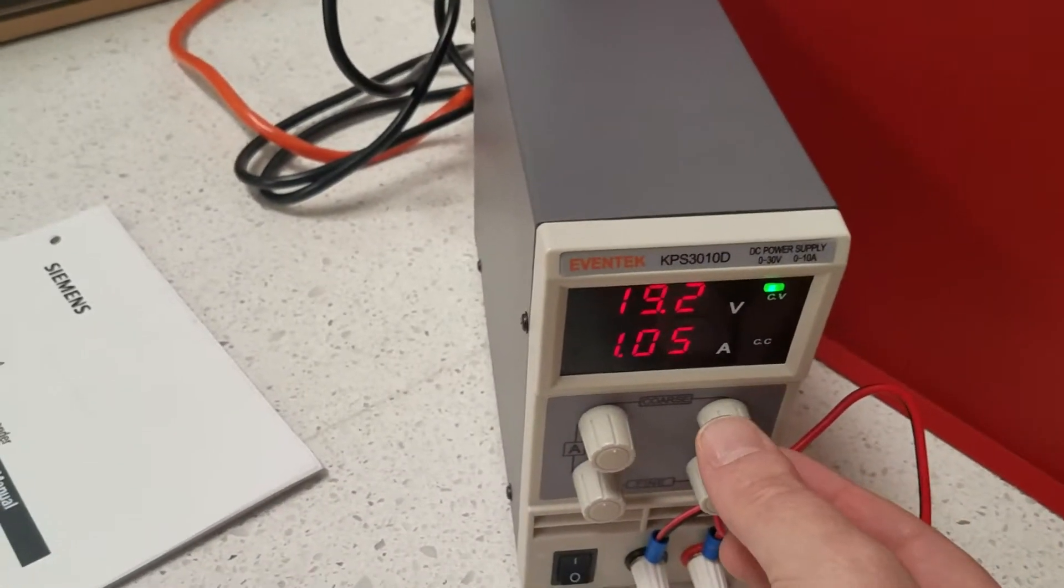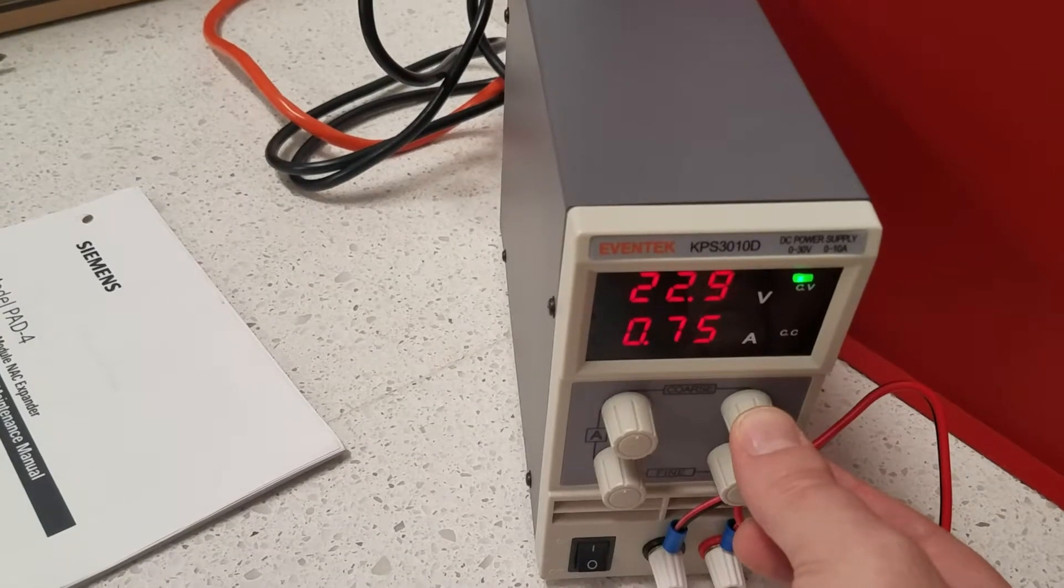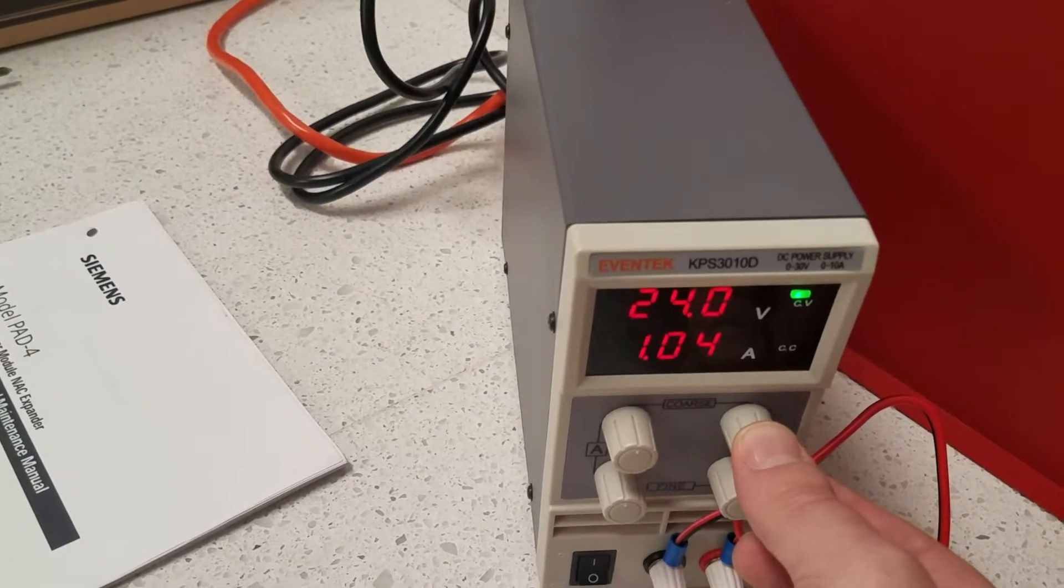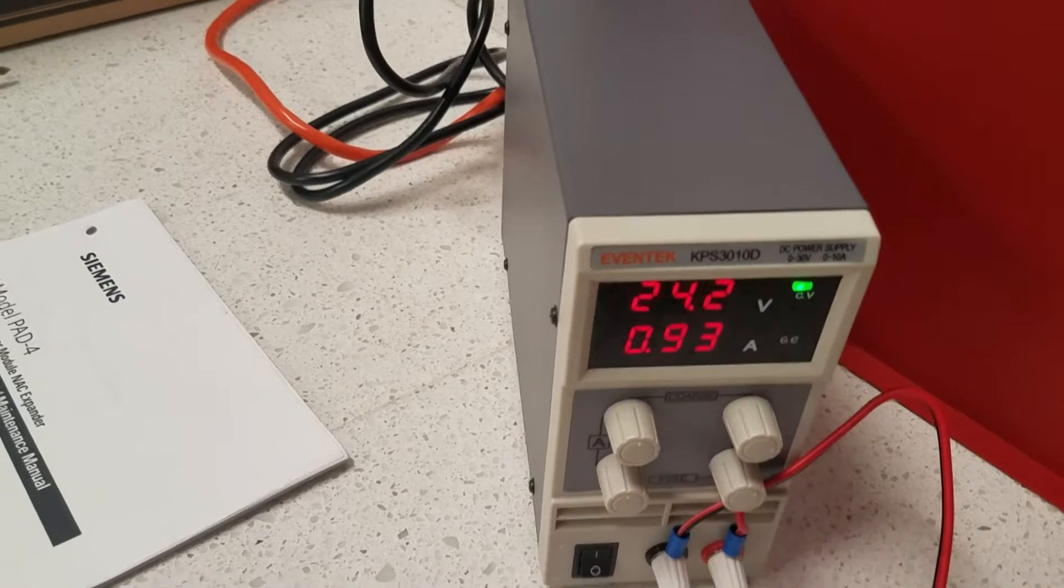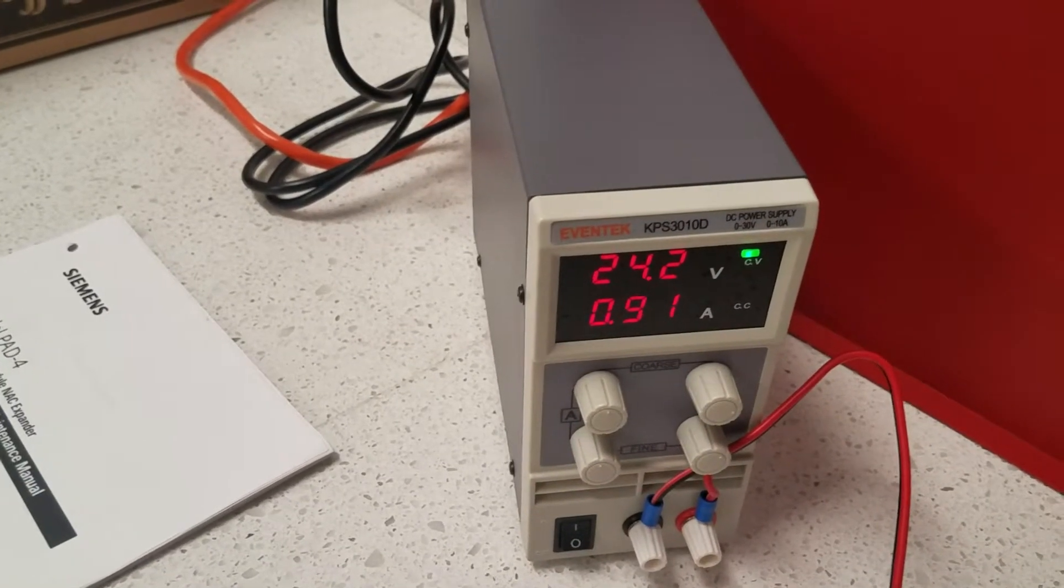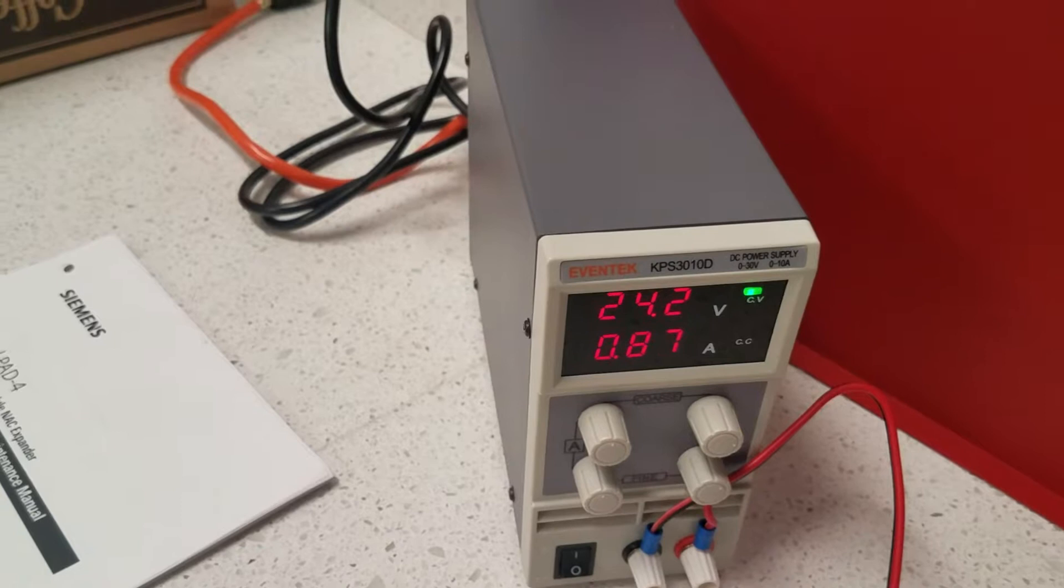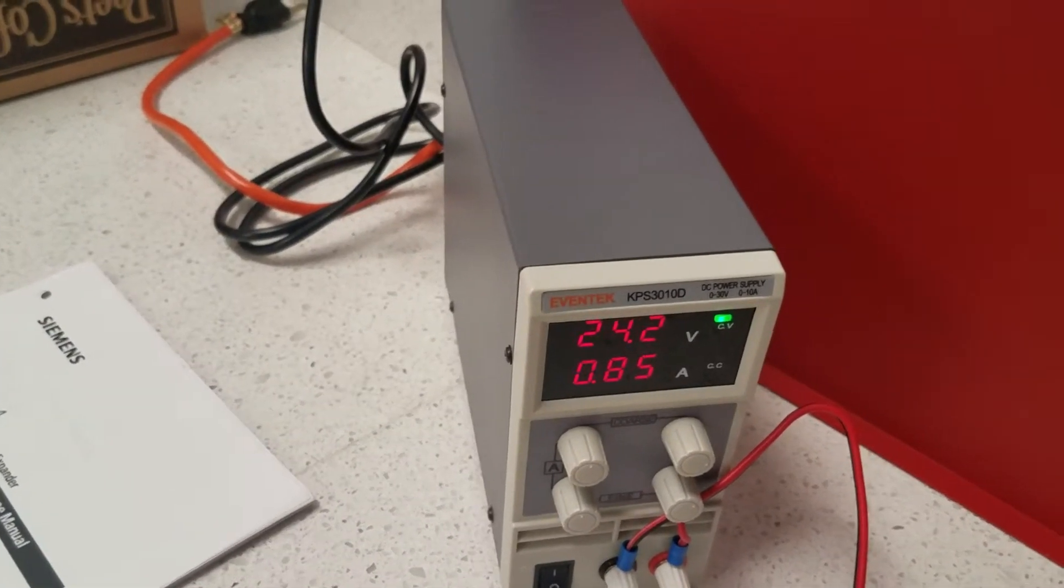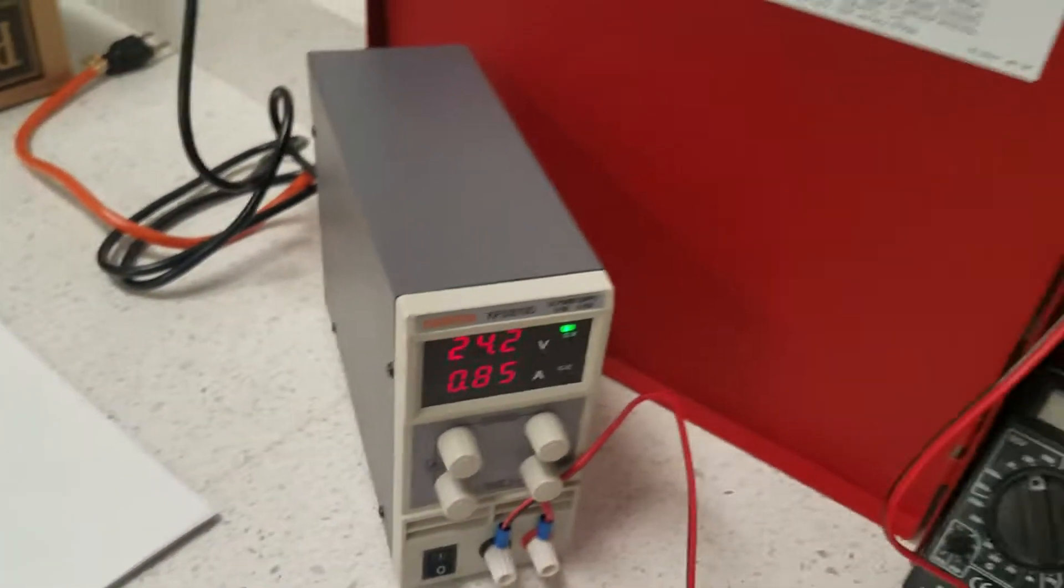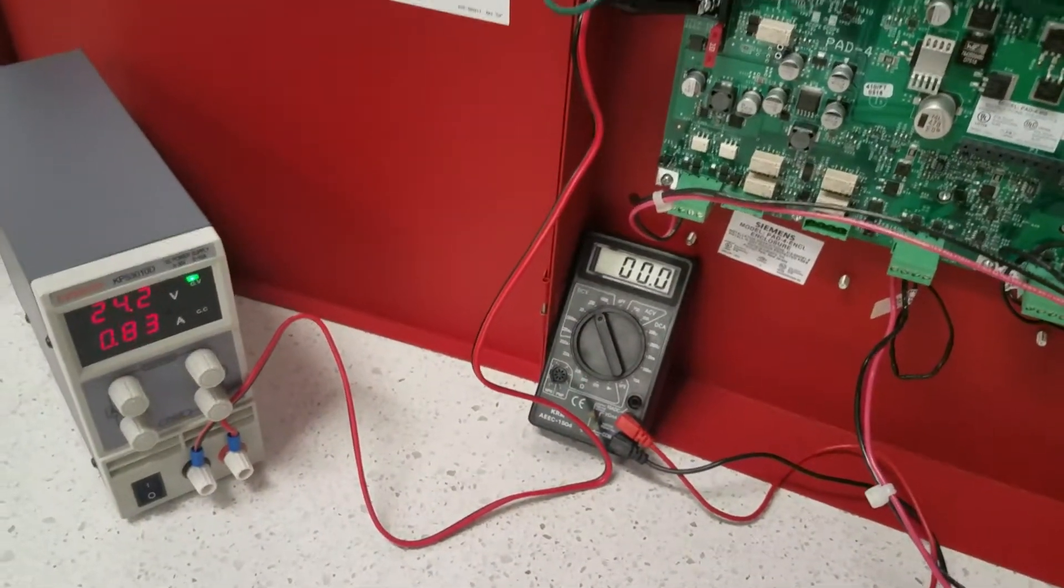Now, when I take this back up to the 24 volts, you can see that it pulls less current. It's pulling more current at the lower voltage to ensure that it has a constant 24 volts minimum out of the terminals.